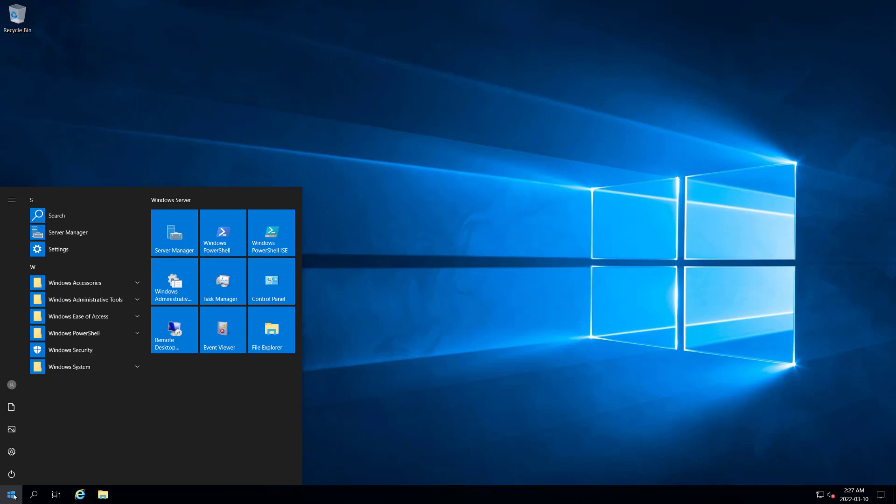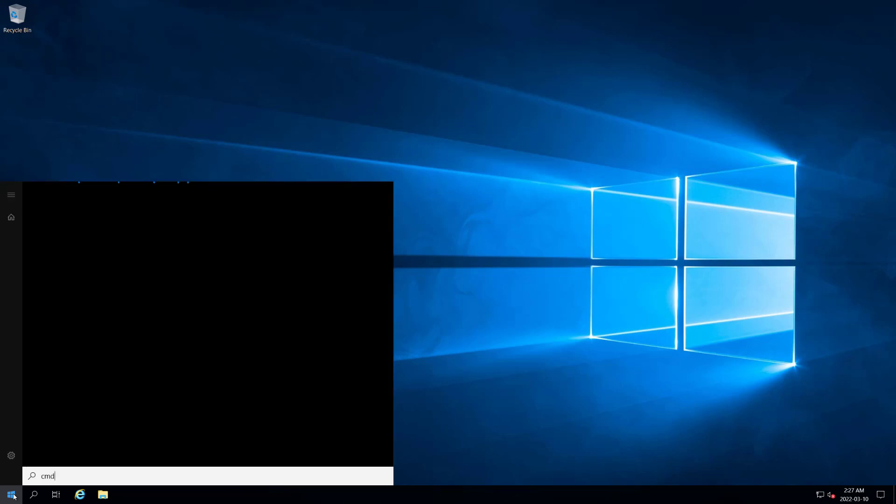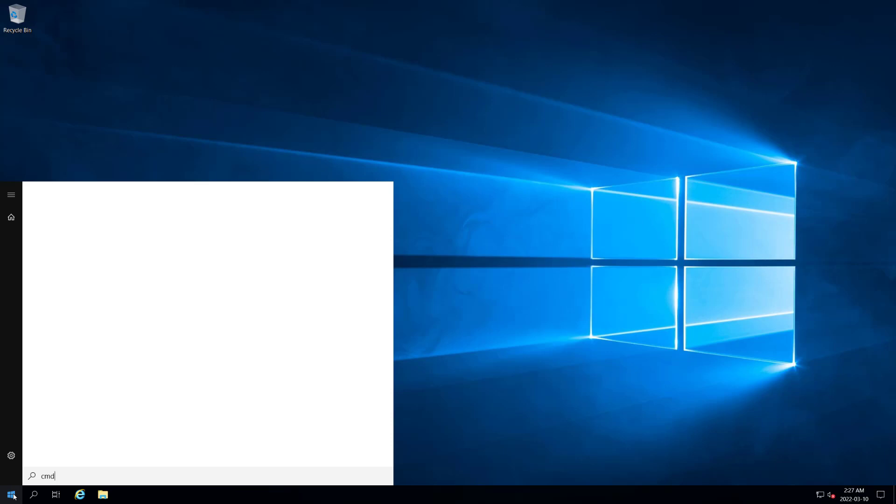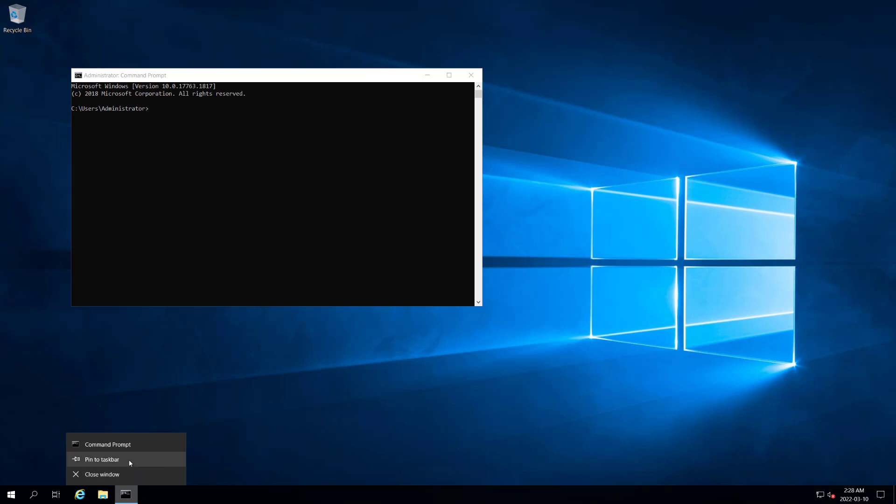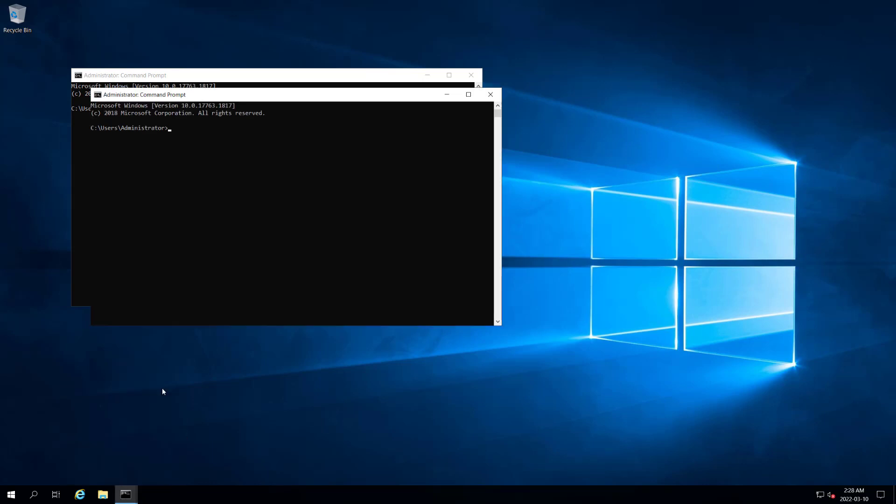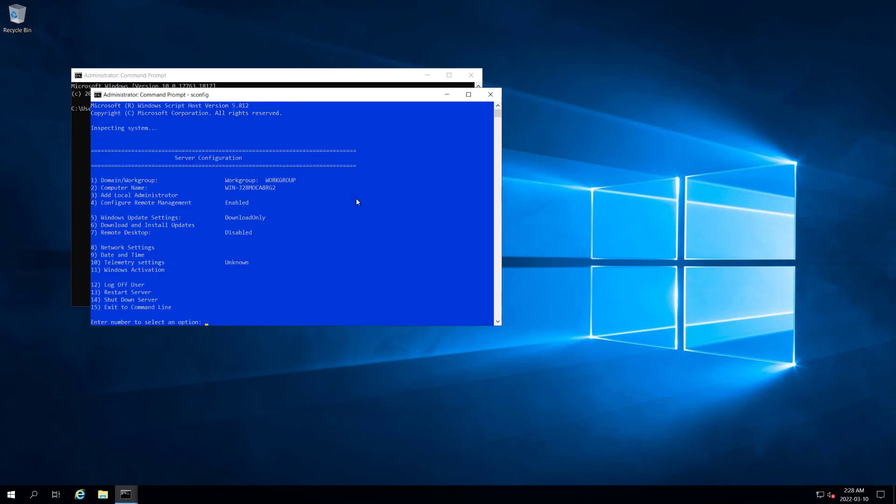The first thing I want to do is bring up sconfig. I can either do this through command prompt, PowerShell, or run. Here I have my window. I'm just going to open up a second command prompt window and we're going to get to it. Type sconfig and press enter.